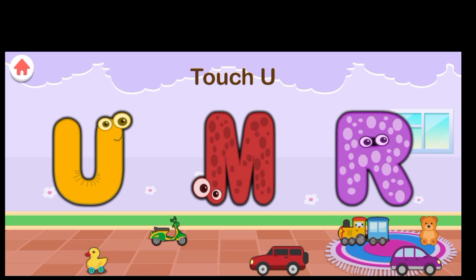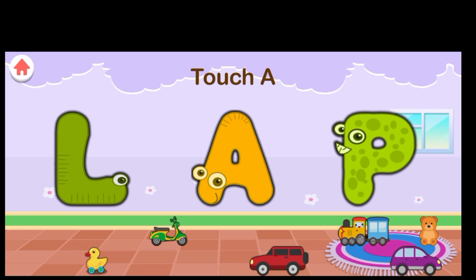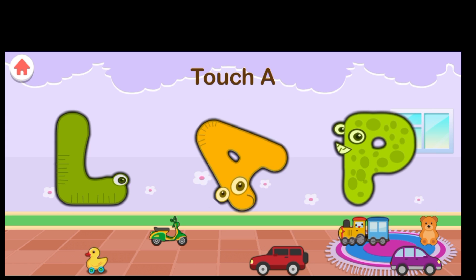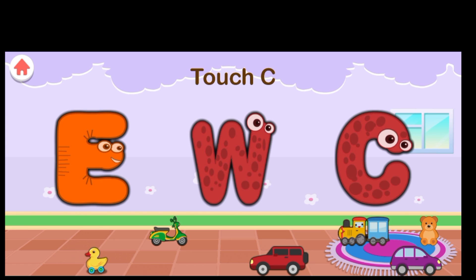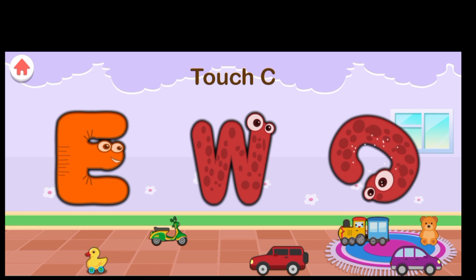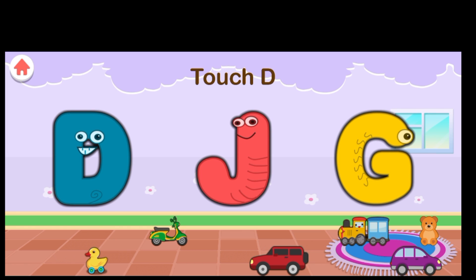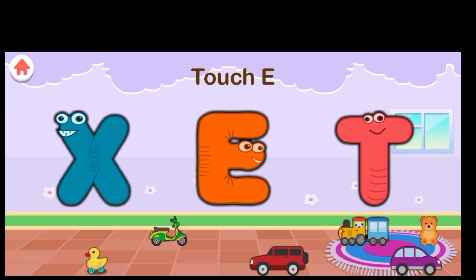Great job. Touch U. Intelligent. Touch A. Great job. Touch G. Terrific. Touch C. Intelligent. Touch D. Terrific. Touch E. Great job. Touch X. Excellent.